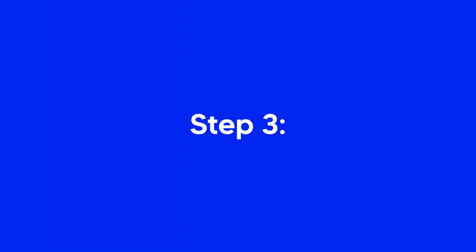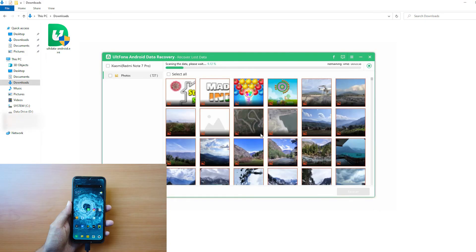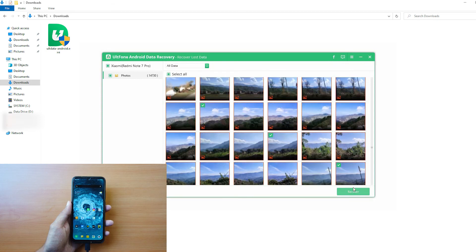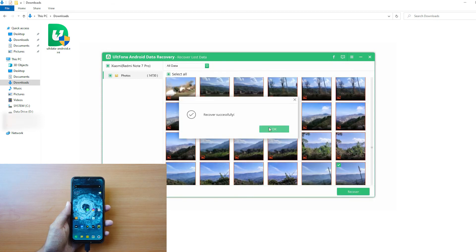Step 3: Once the scan is complete, you can choose the files you want to recover and click on Recover to begin recovery.